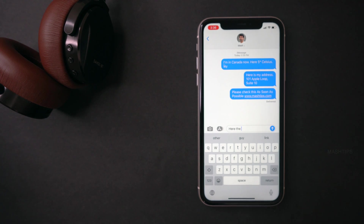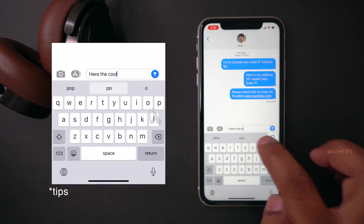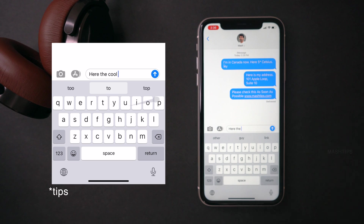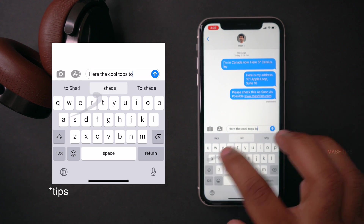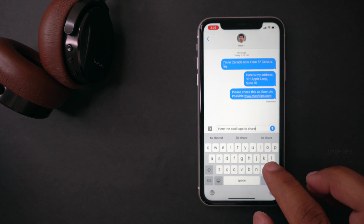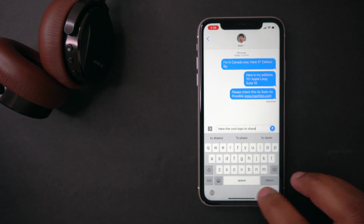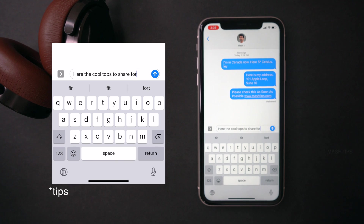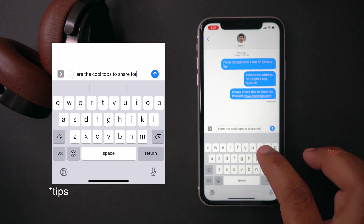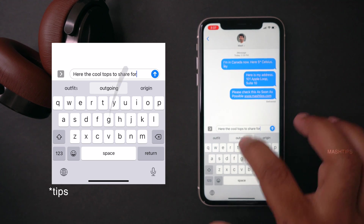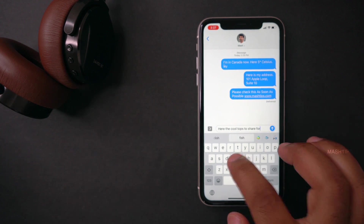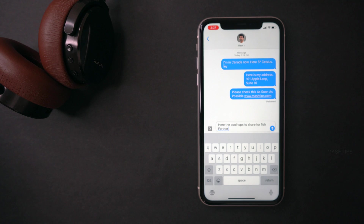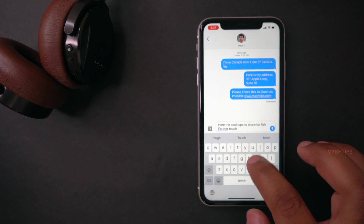For the last couple of iOS versions, the iPhone keyboard has started to support swipe typing. Rather than tapping each letter, you can swipe and type. Just move your fingers across each letter — for example 'here are the cool tips to share' — and it's going to type it for you. You don't need to use the space button, as it will automatically add spaces while you swipe. If you want to cancel, just swipe out from the keyboard.